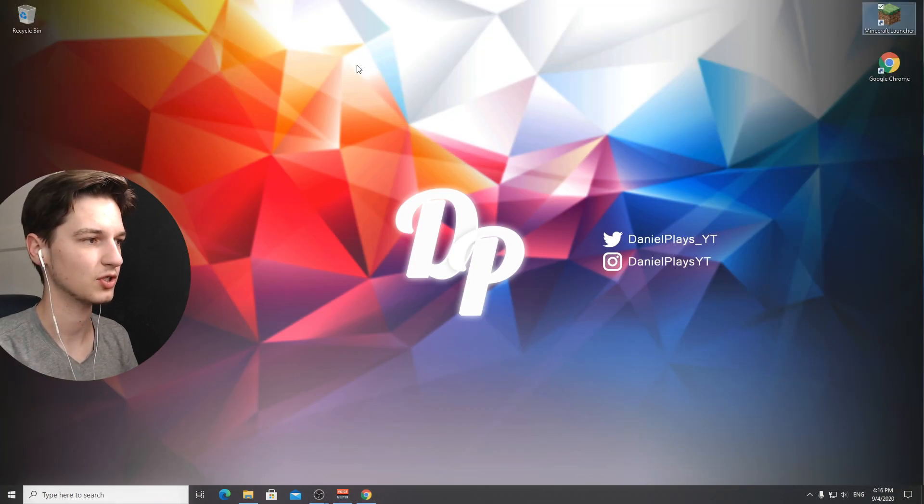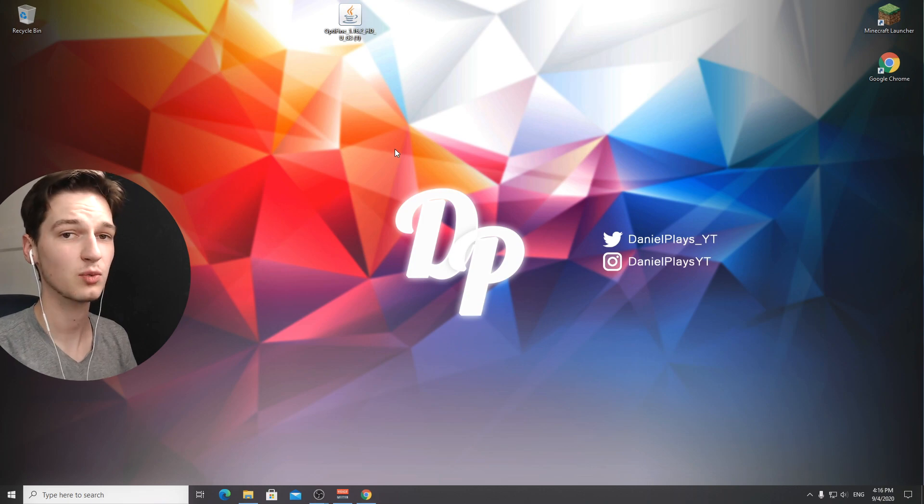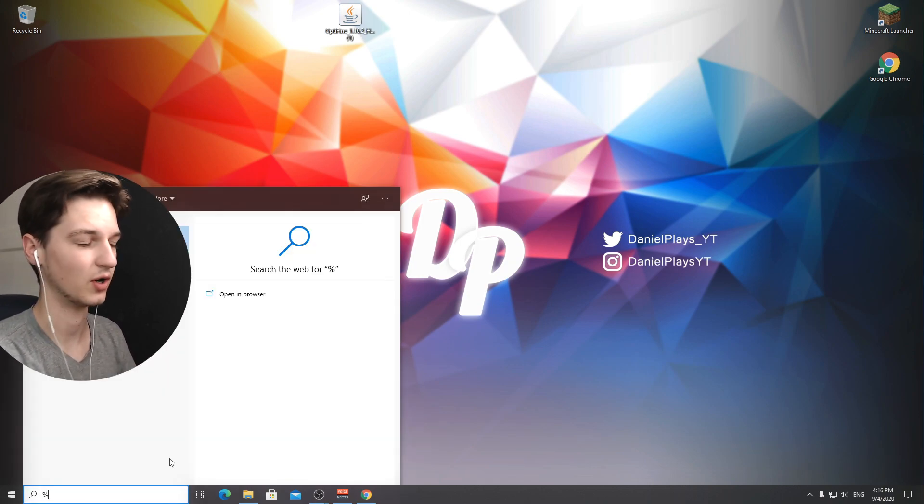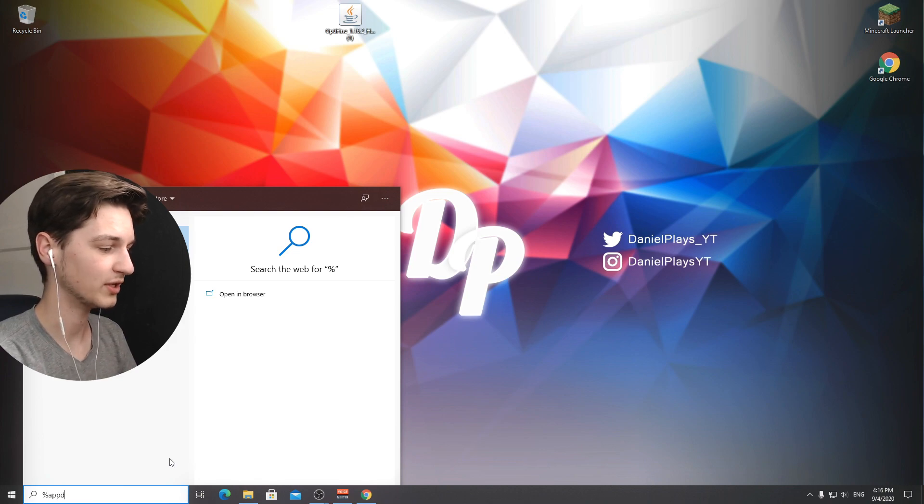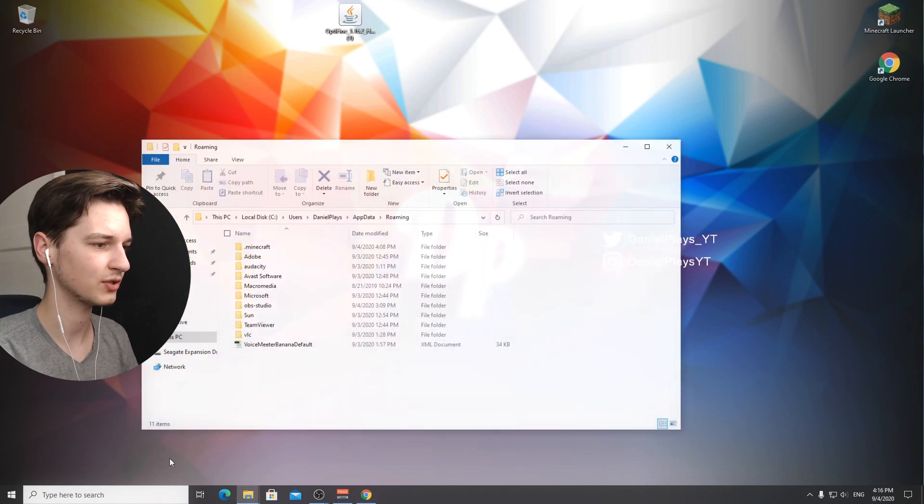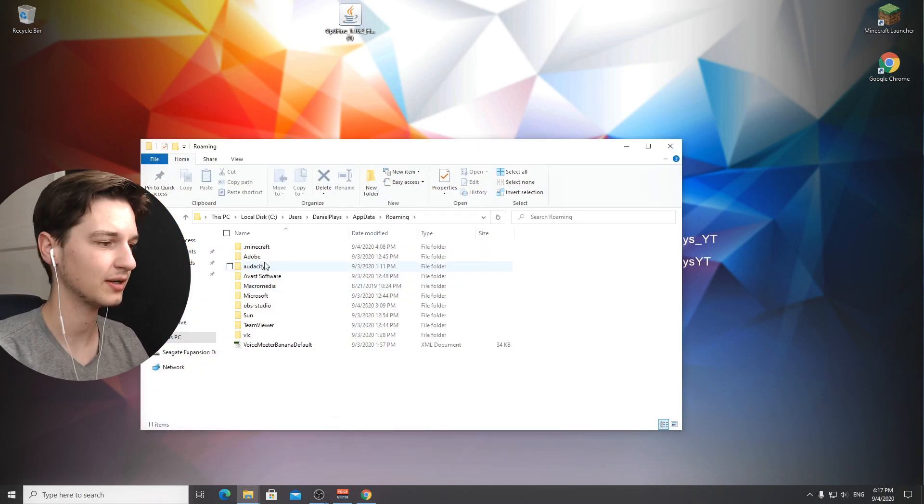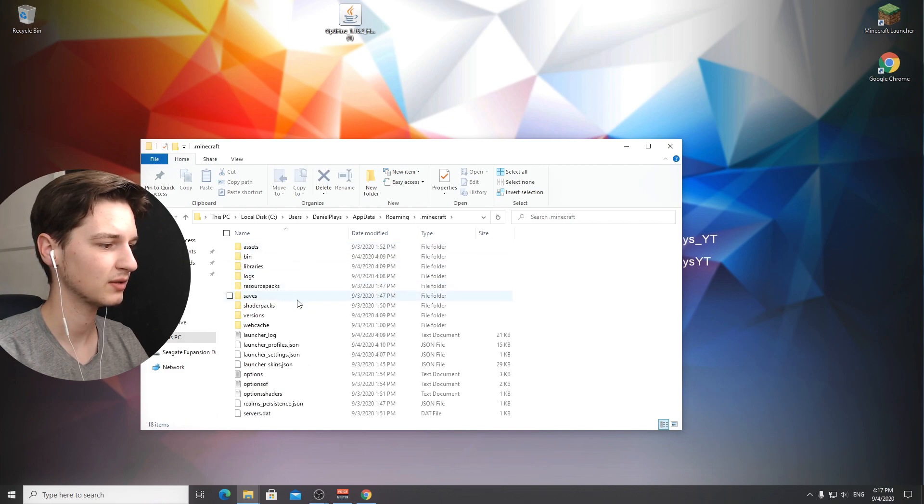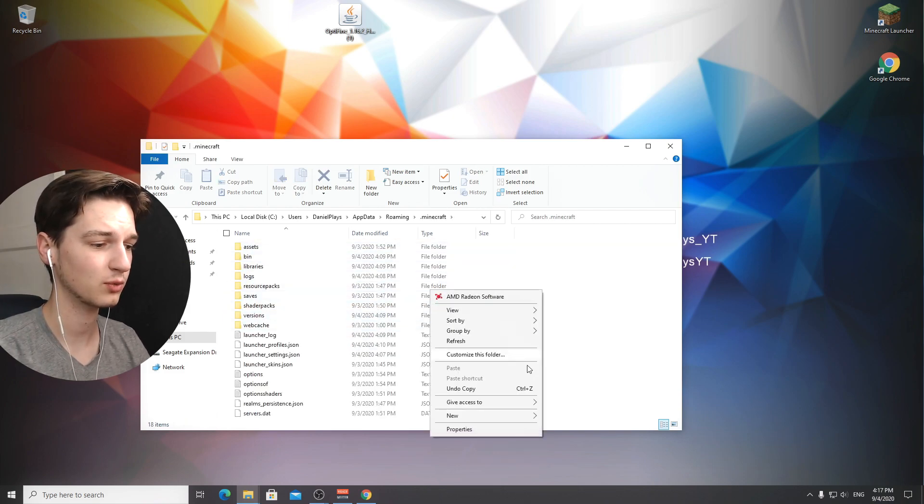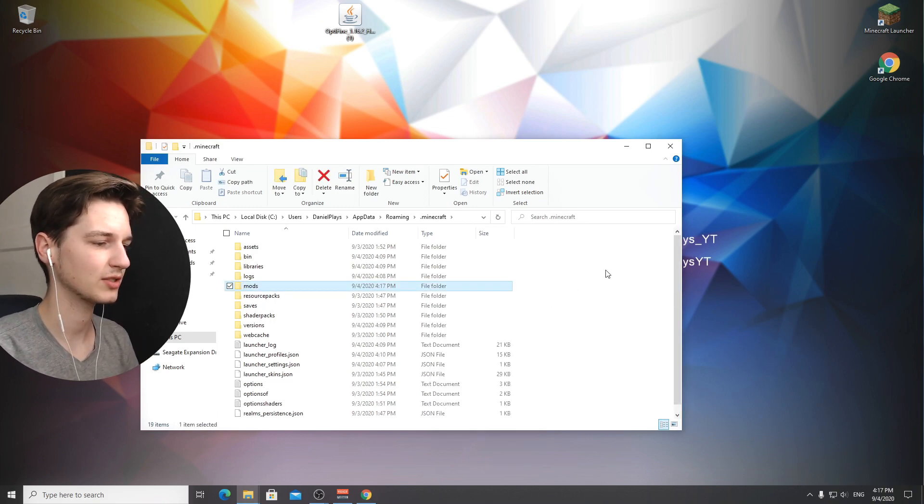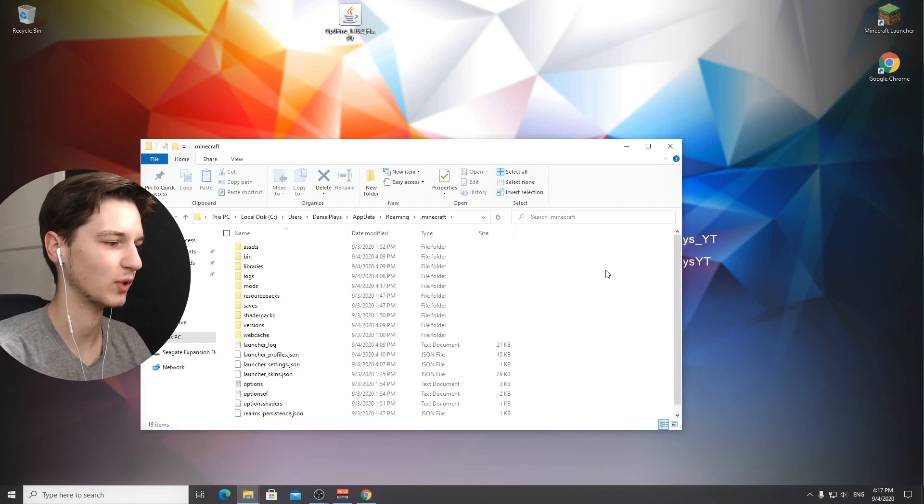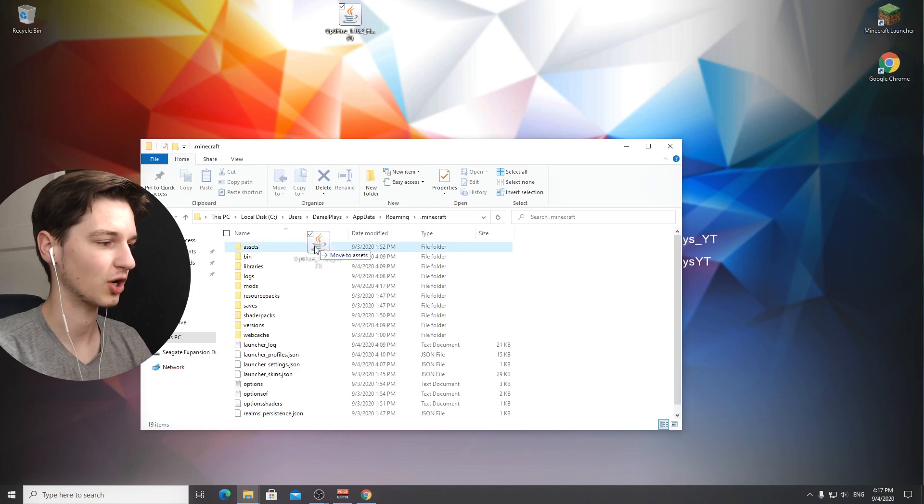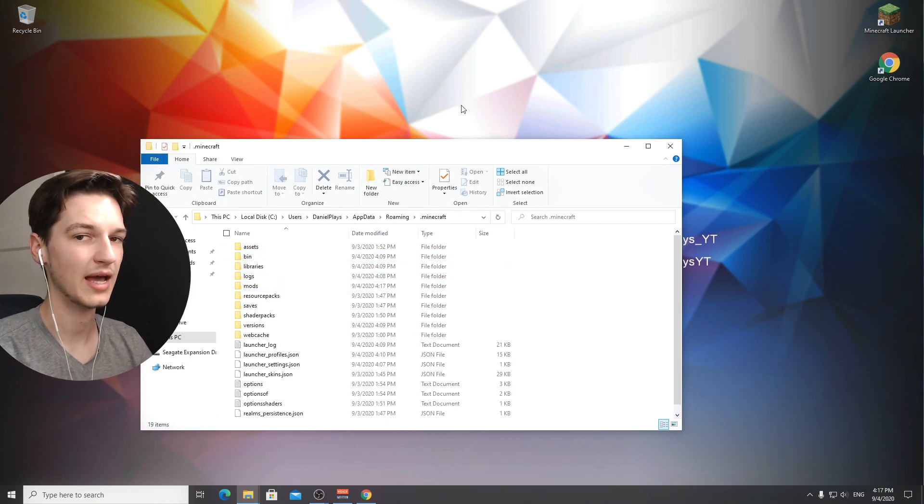Go into the search bar right here and type in percent app data percent, hit enter and there we go this is our app data. You can see there's dot minecraft right there. There is no folder called mods but if it's not there you just create it. Create a new folder, name it mods lowercase, then drag in optifine.jar into your mods folder.